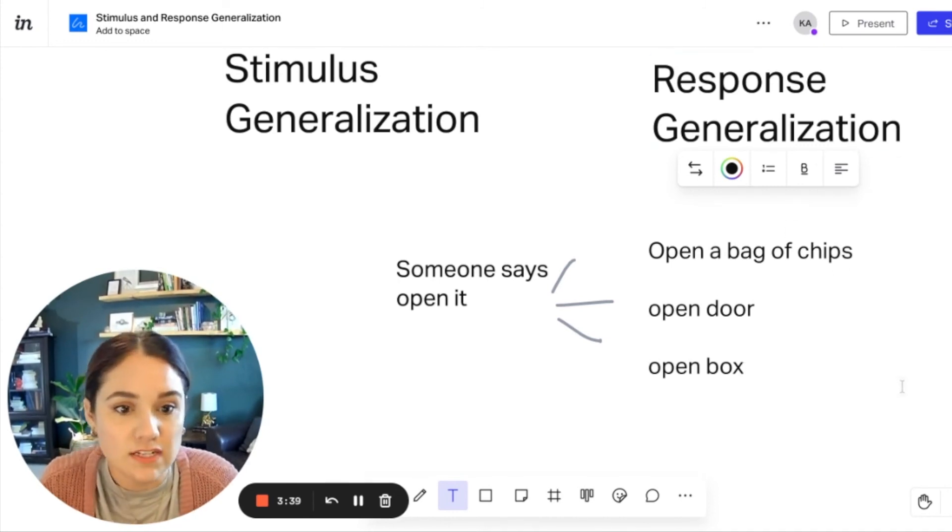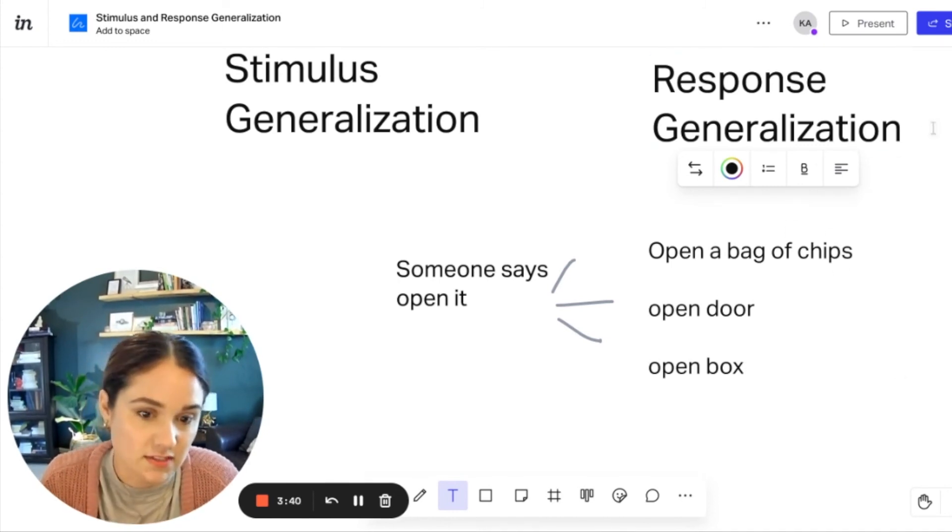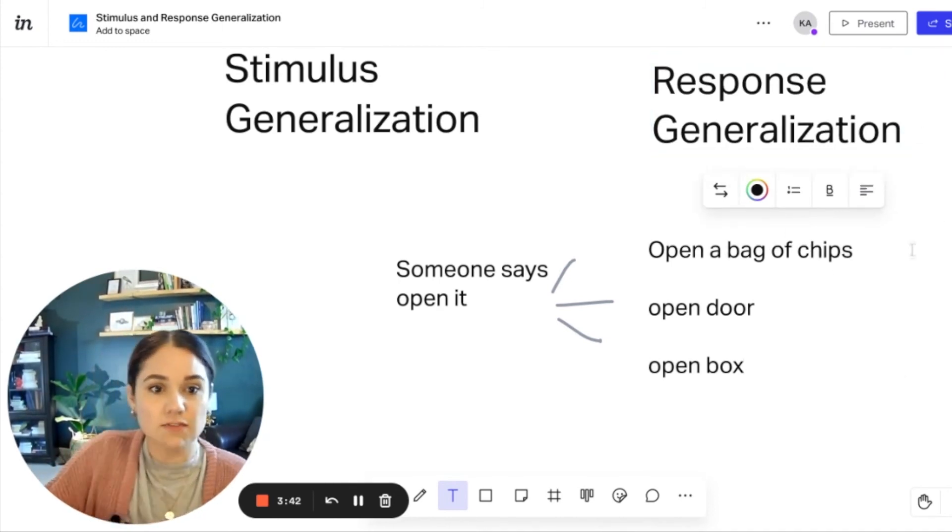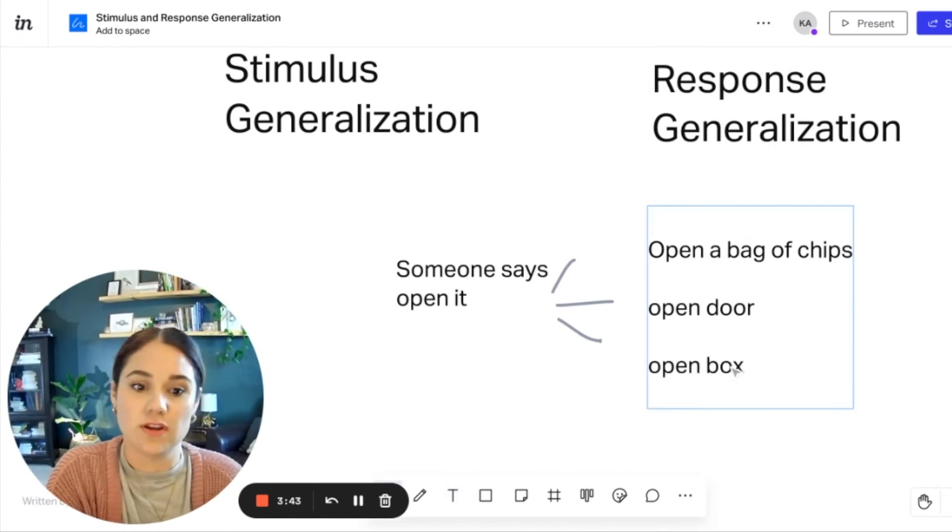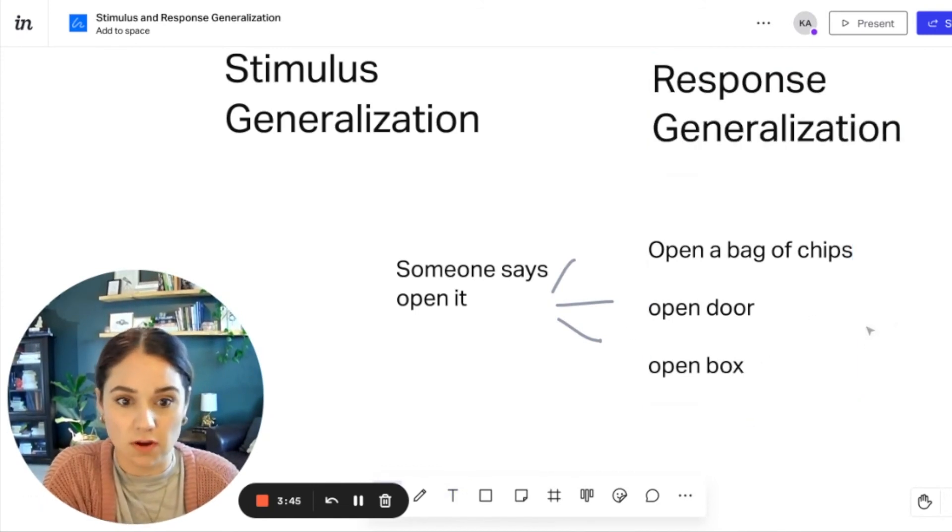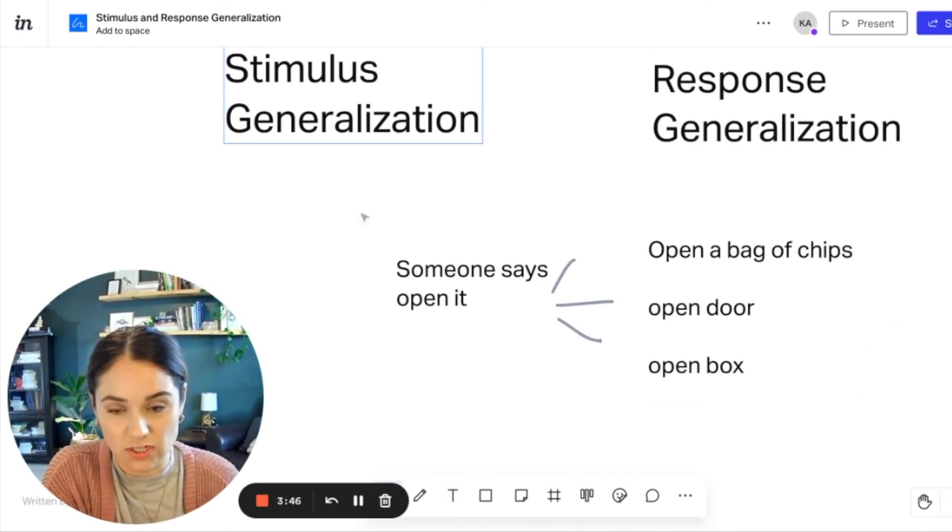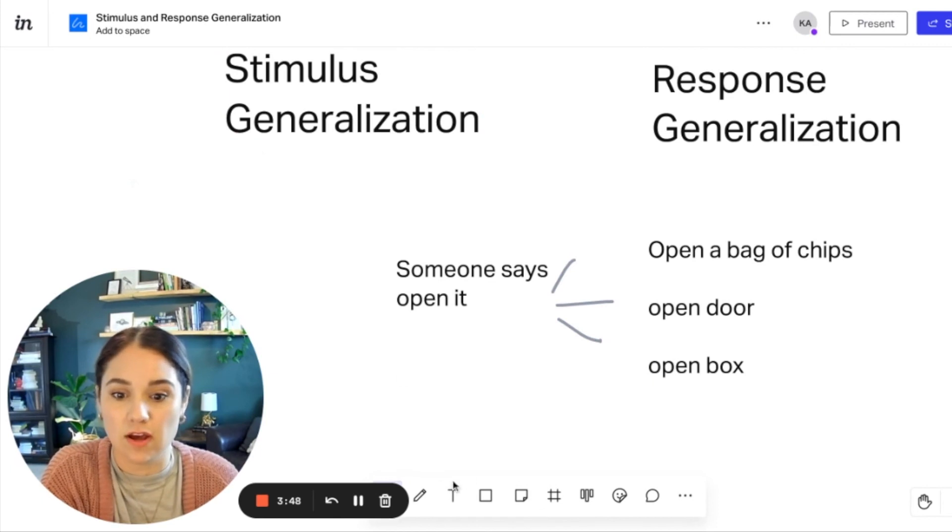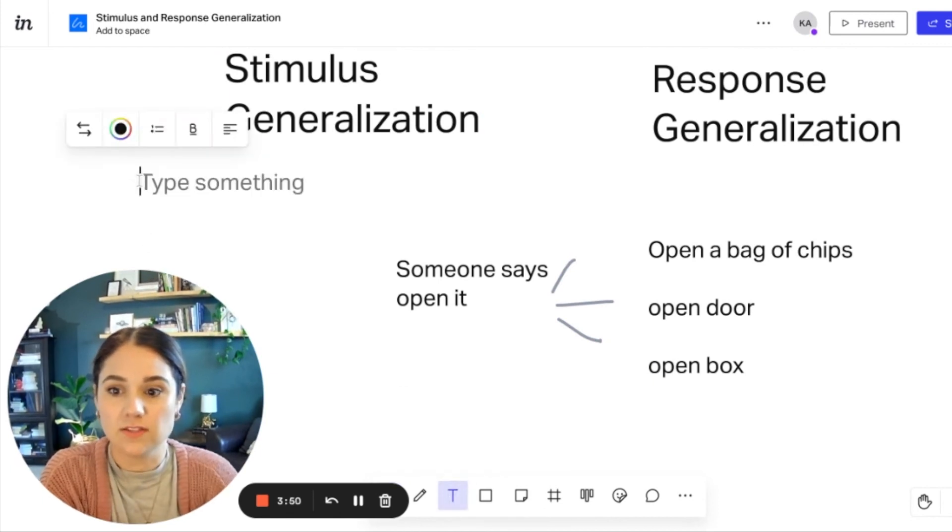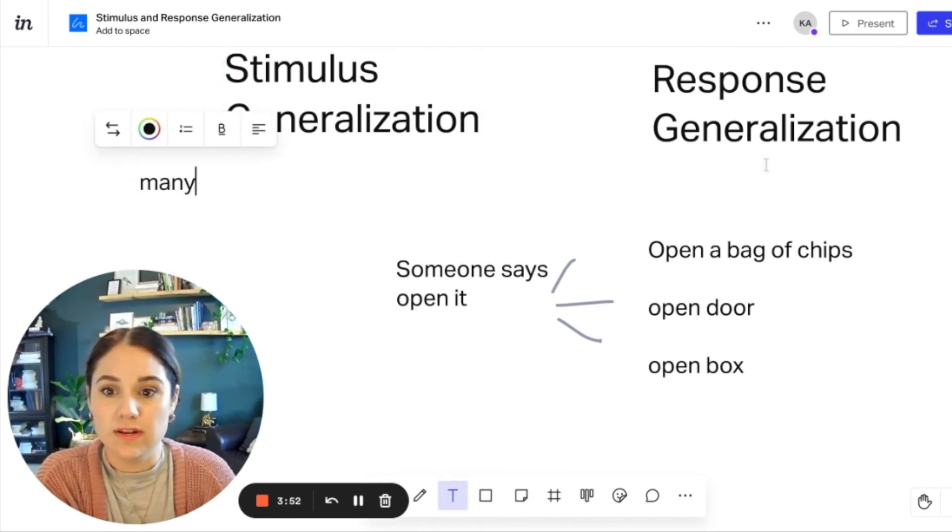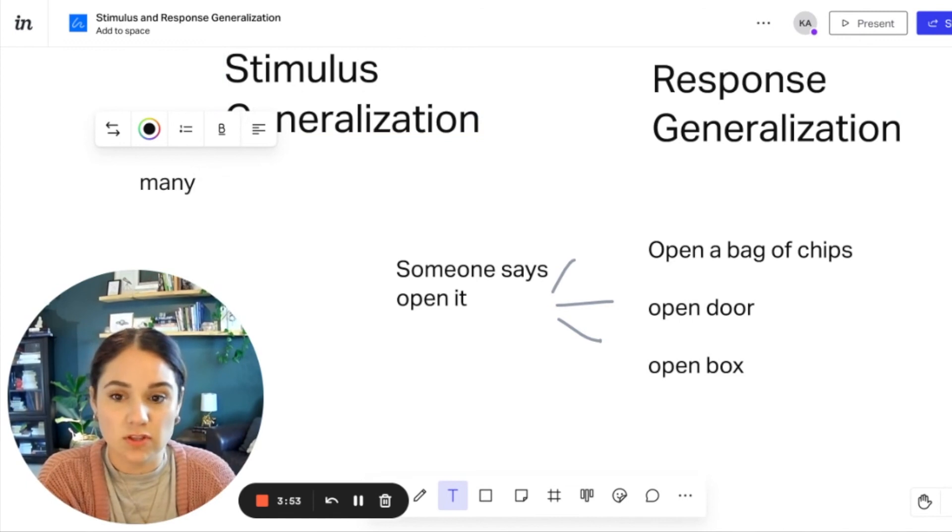So when you see many different responses, that's going to be response generalization. And when you see many stimuli, that's going to be stimulus generalization.